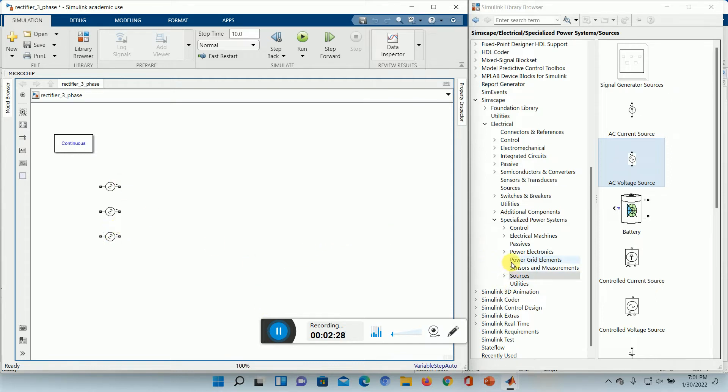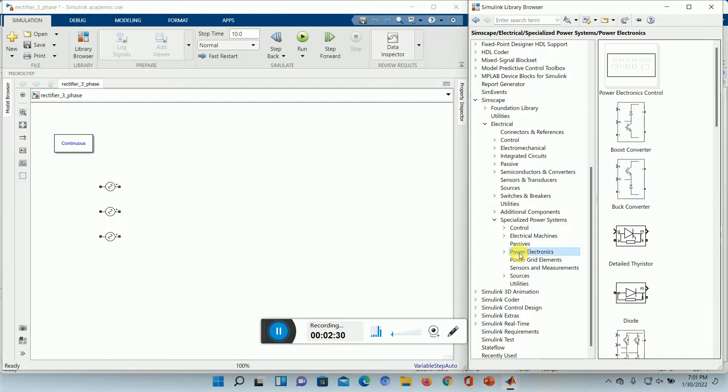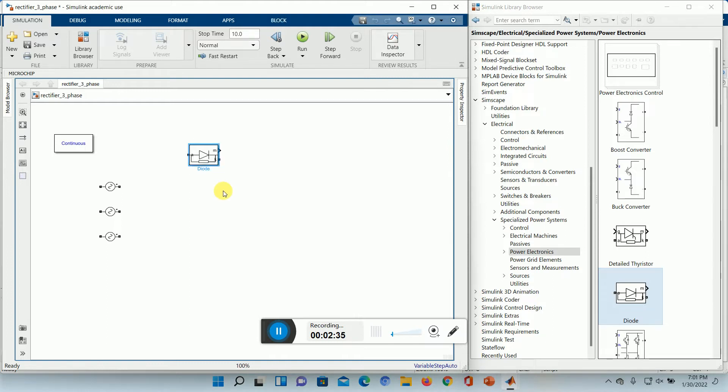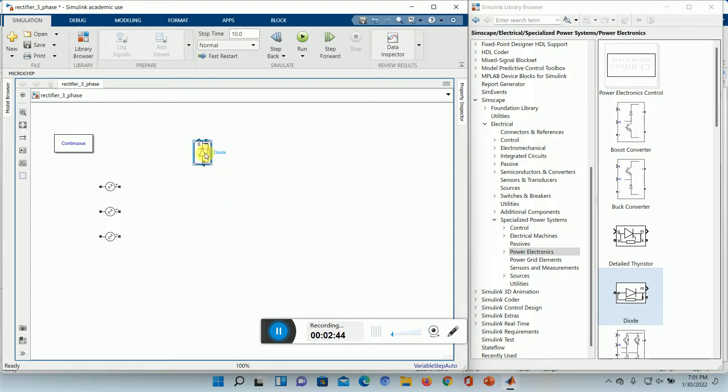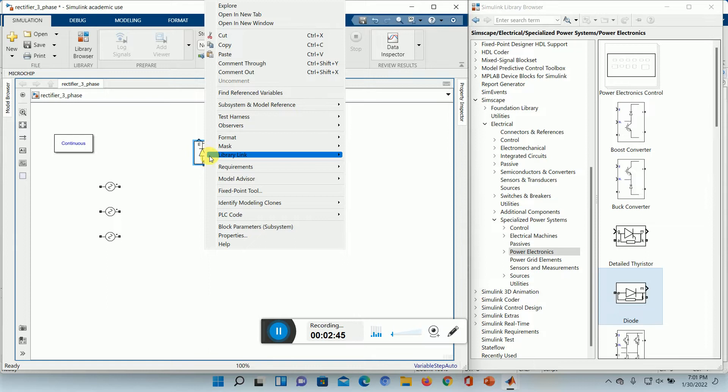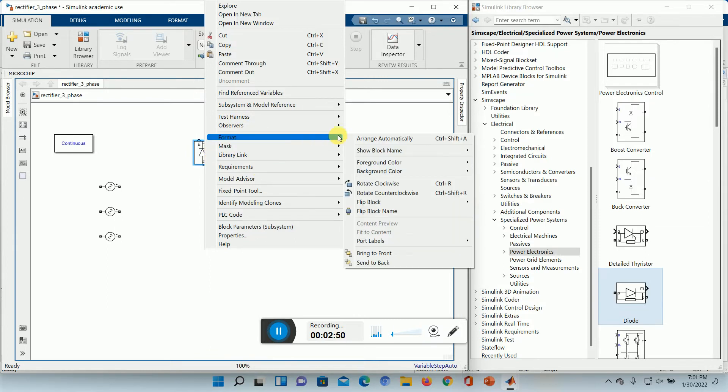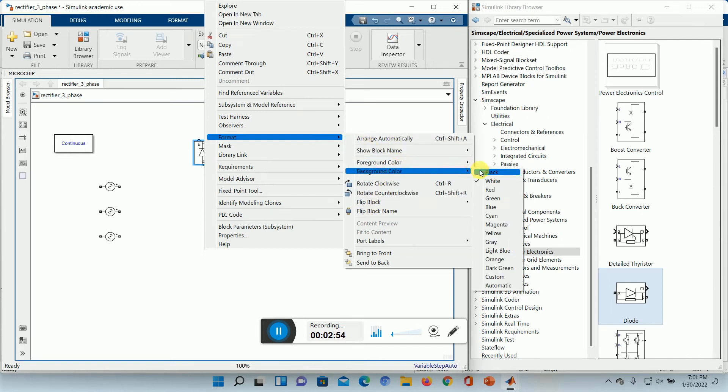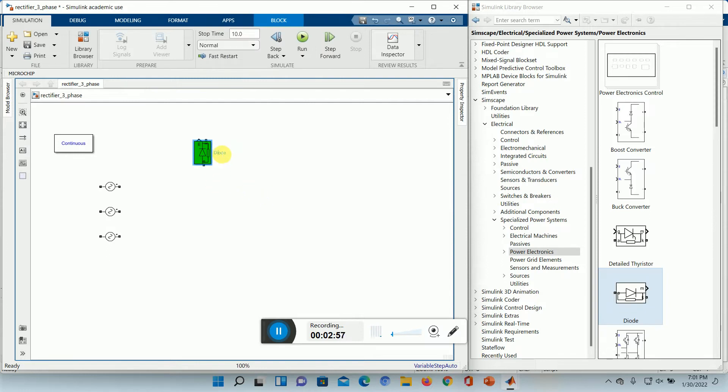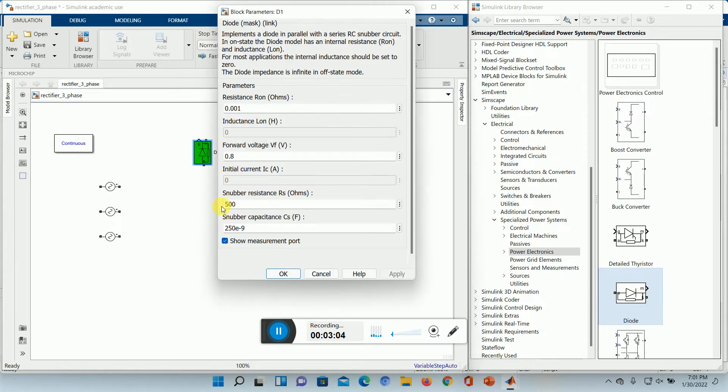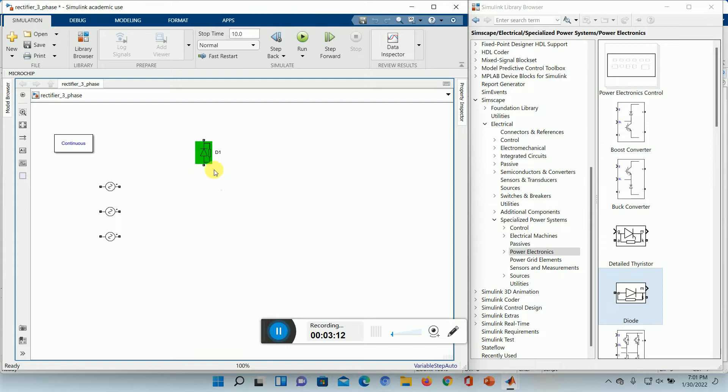Now if we need a power button device, diode. Control Shift R which will rotate anti-clockwise. We can have a right click, the format, and then we can change the color of the background to green. Let it be D1. Also we can double click it if we don't want to measure the current and voltage.